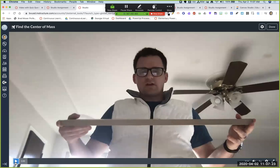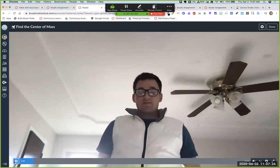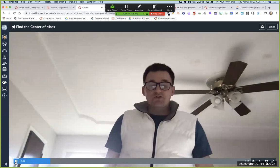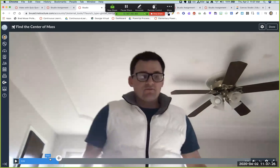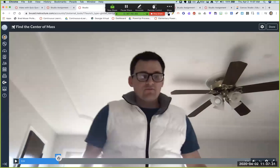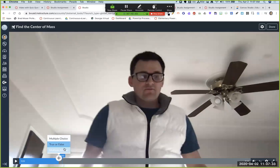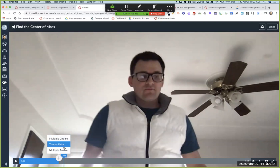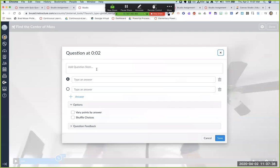So then as you watch the video, you can then click this little plus button, you see that little plus button, you click that little plus button. And it gives you three options, multiple choice, true, false, or multiple answer right now. Those are the only three you get.